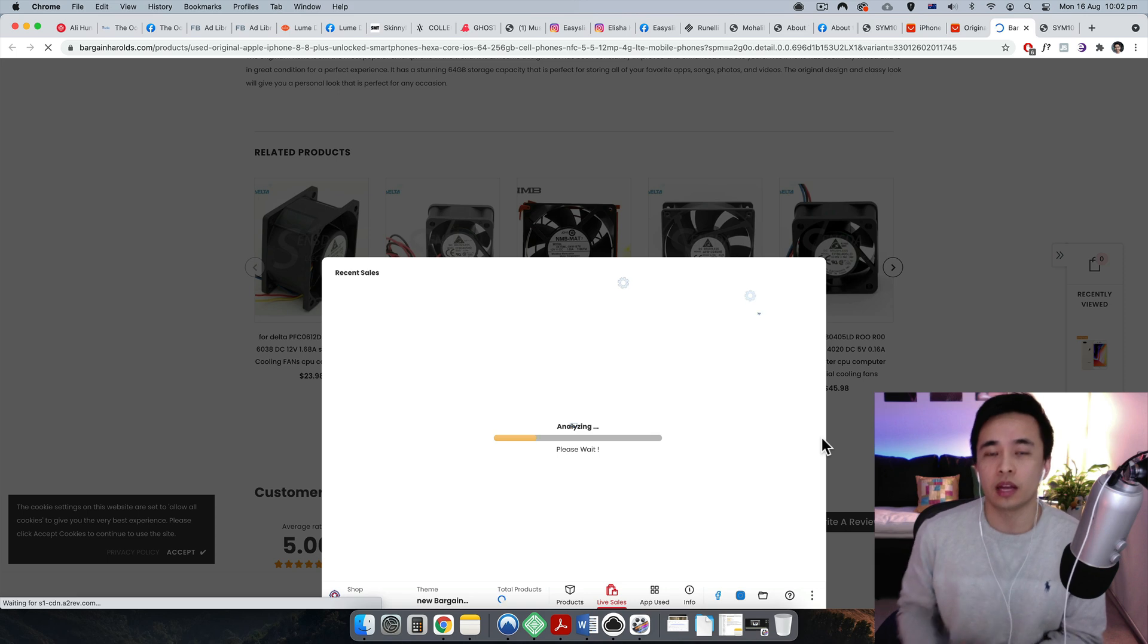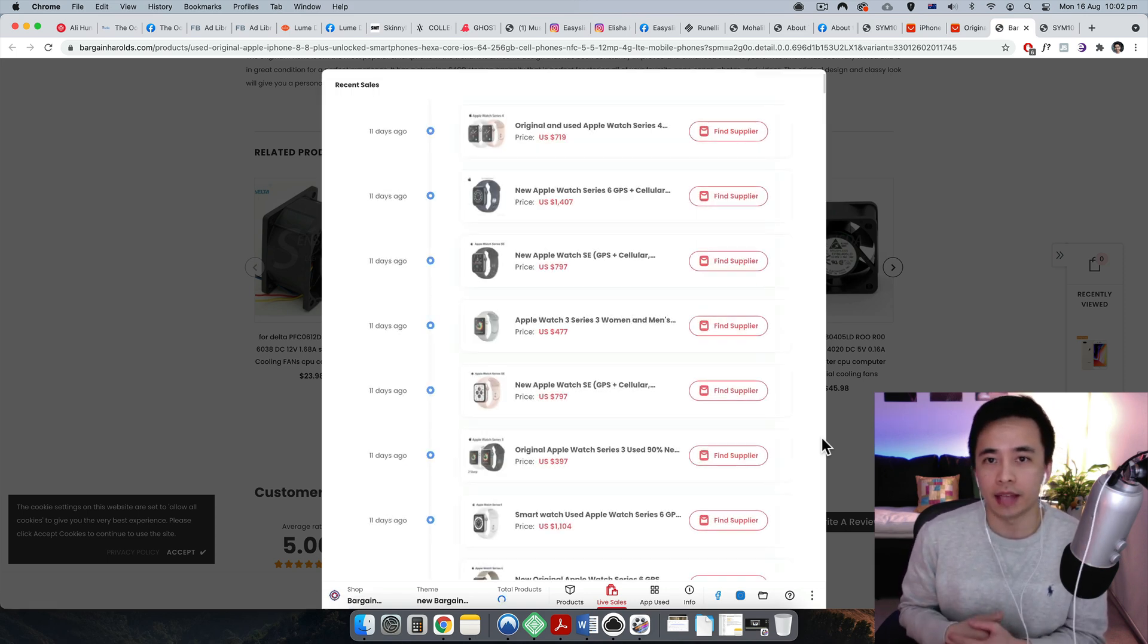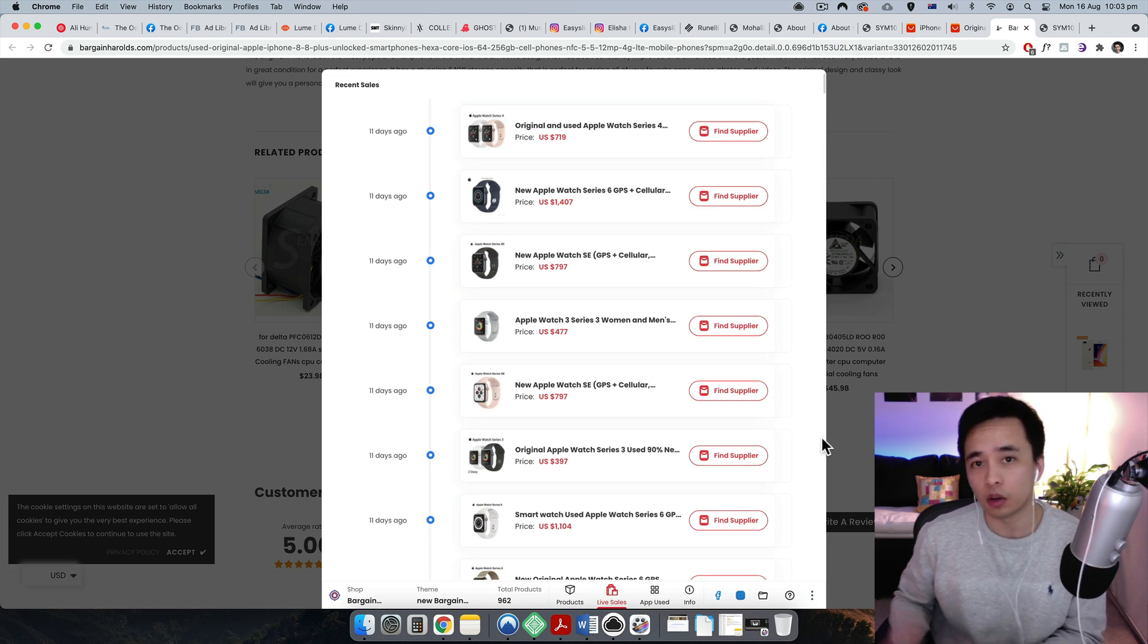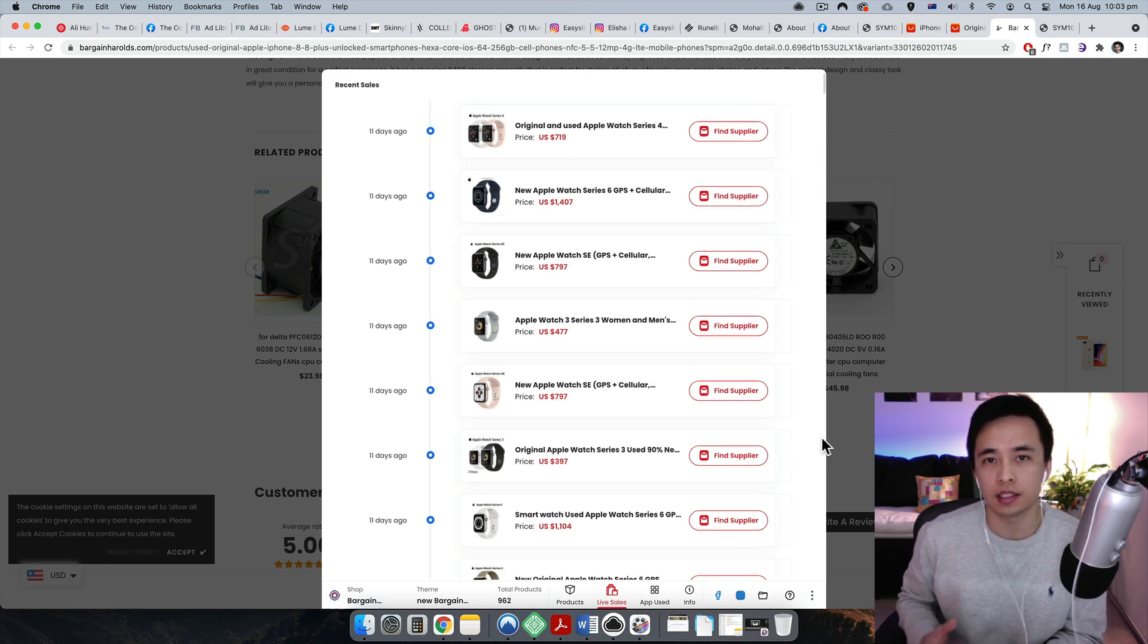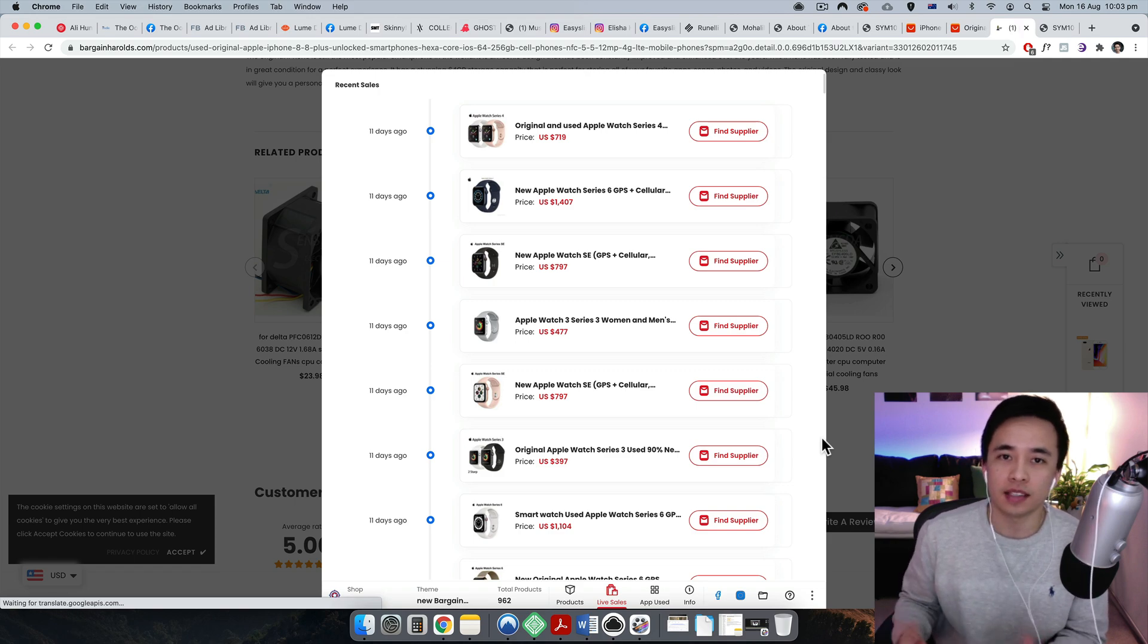So besides actually seeing their recent sales, you can also click into find supplier. So you'll be able to click on find supply and that's actually running on the background. You can also go back over here. You can also click on the apps used so you can see which apps they're using for the Shopify store.